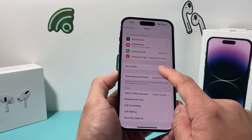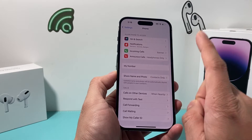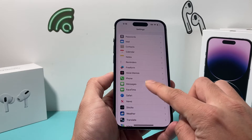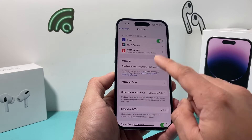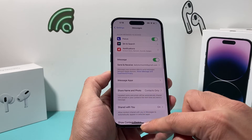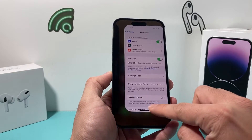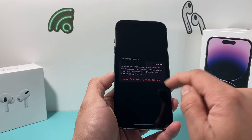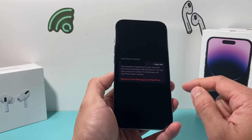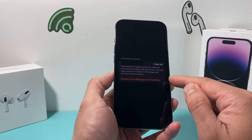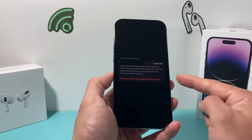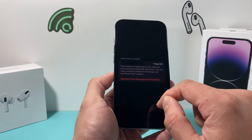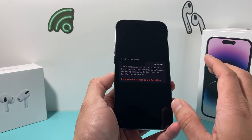After you verify that's the correct number, the next thing you want to do is find that error message, which comes up in your iMessage or FaceTime. Click on the option to remove from iMessage and FaceTime. Click on that so it removes your number.